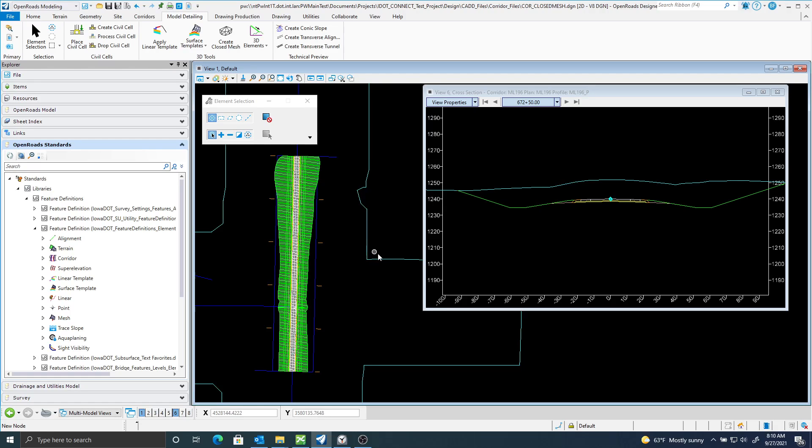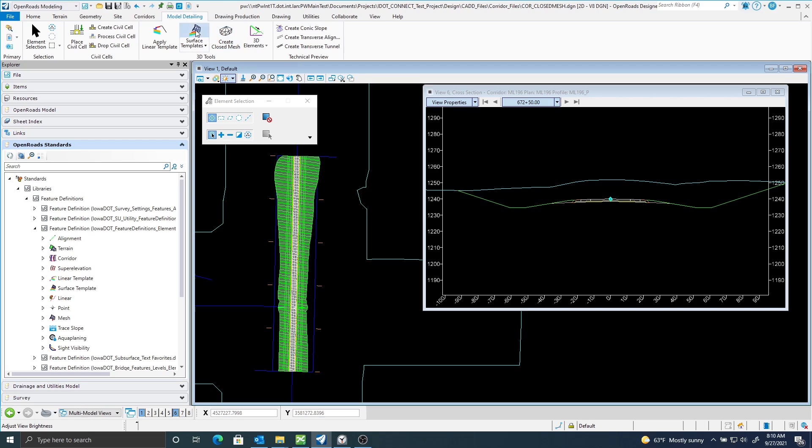In this video, I'm going to show you an alternate method on creating a topsoil stripping mesh with a tool called Create Closed Mesh, which is found in the Model Detailing Ribbon.